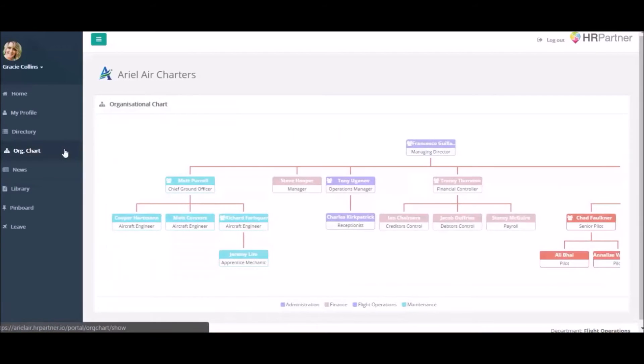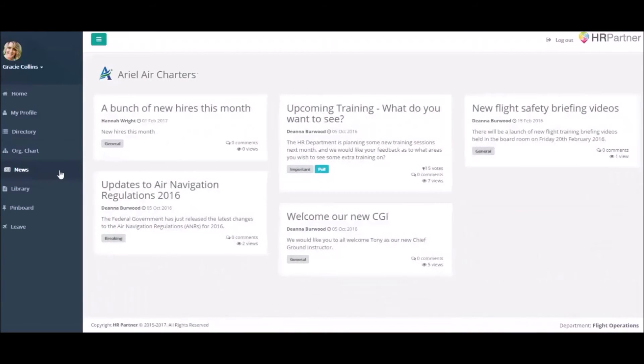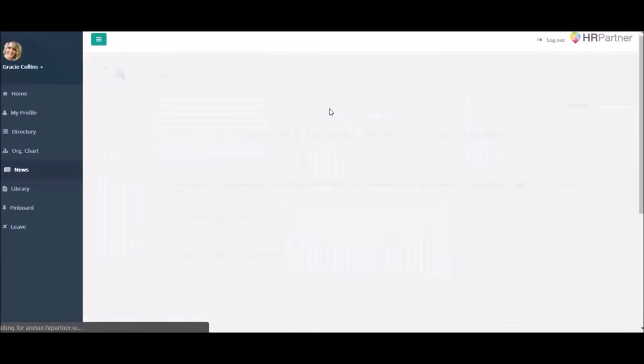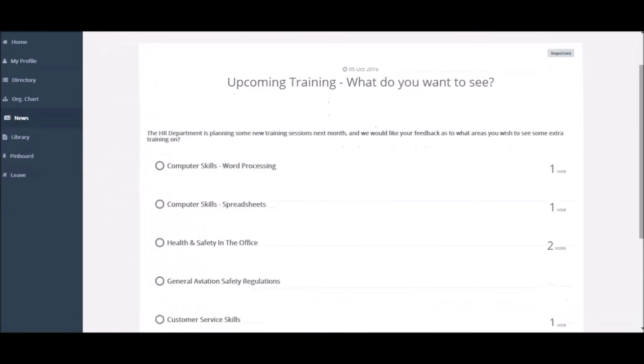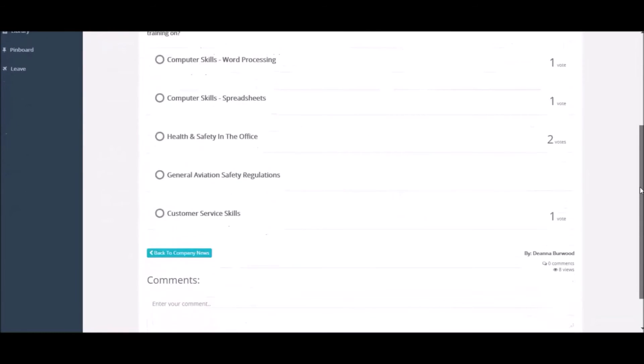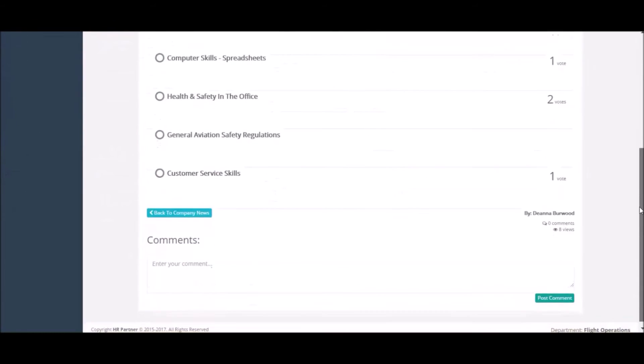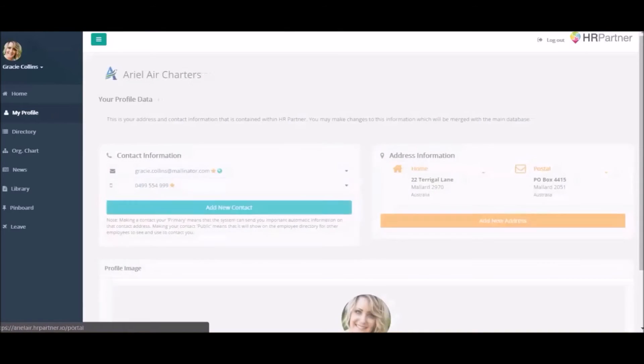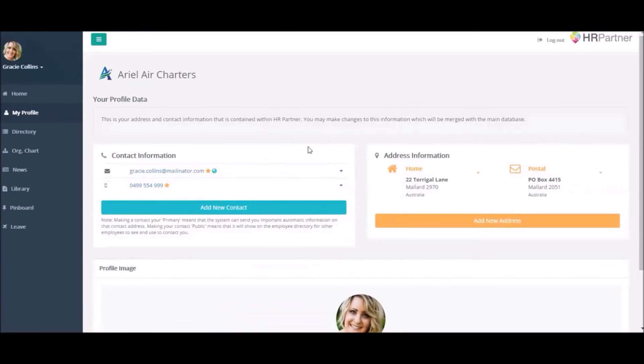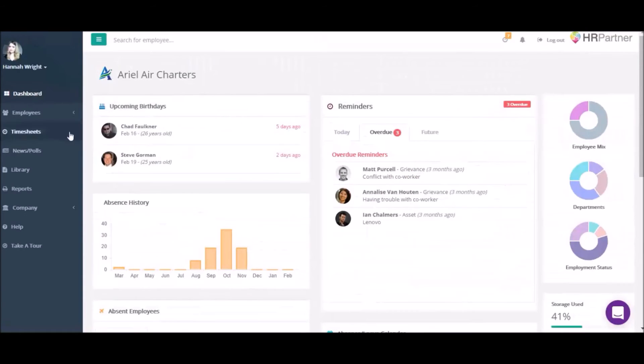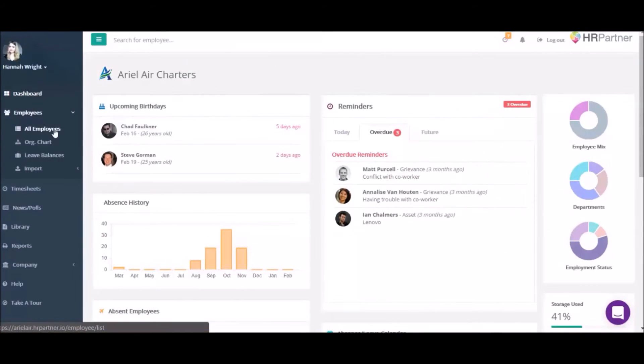To fuel employee engagement, your team can also host polls to get group feedback about pressing company issues. If you have urgent news to share with your entire company or a specific department, you can send announcements via email or text message in minutes.